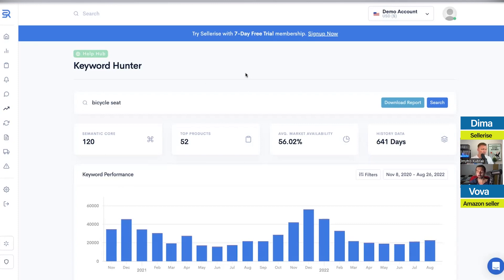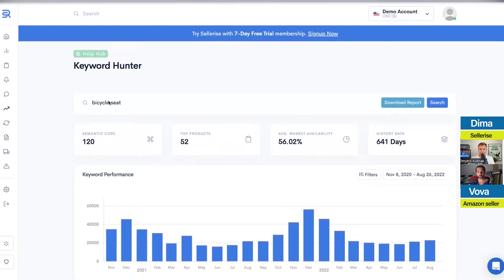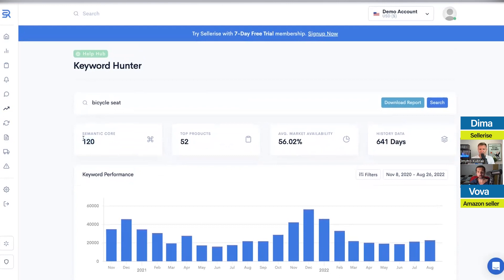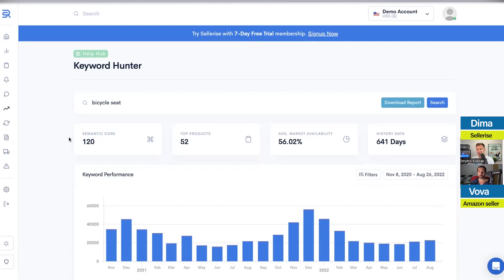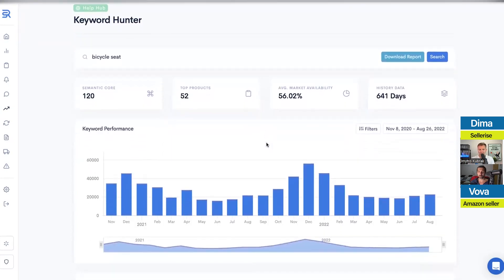For example, in the bicycle seat niche, there are only 120 keywords that are actually making sales. Every other keyword provided by other tools will just waste your money and create problems when you're trying to rank your product. If you rank for those 120 keywords, that's exactly what's required for you to be at the top of Amazon.